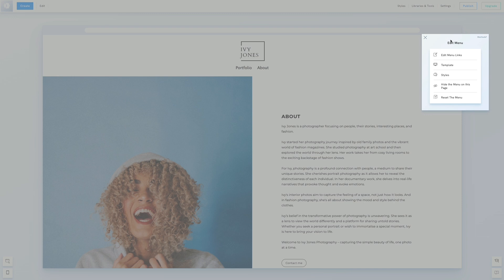By default, the menu is displayed at the top of your site. If you want to change its position, click Template.